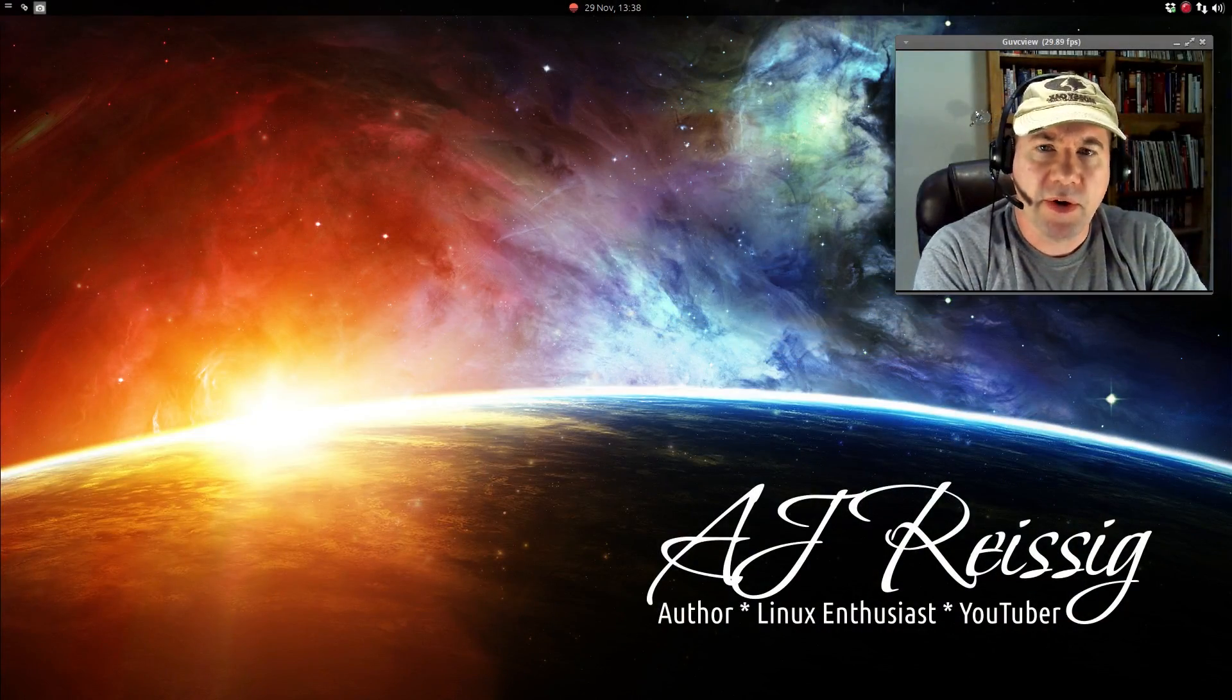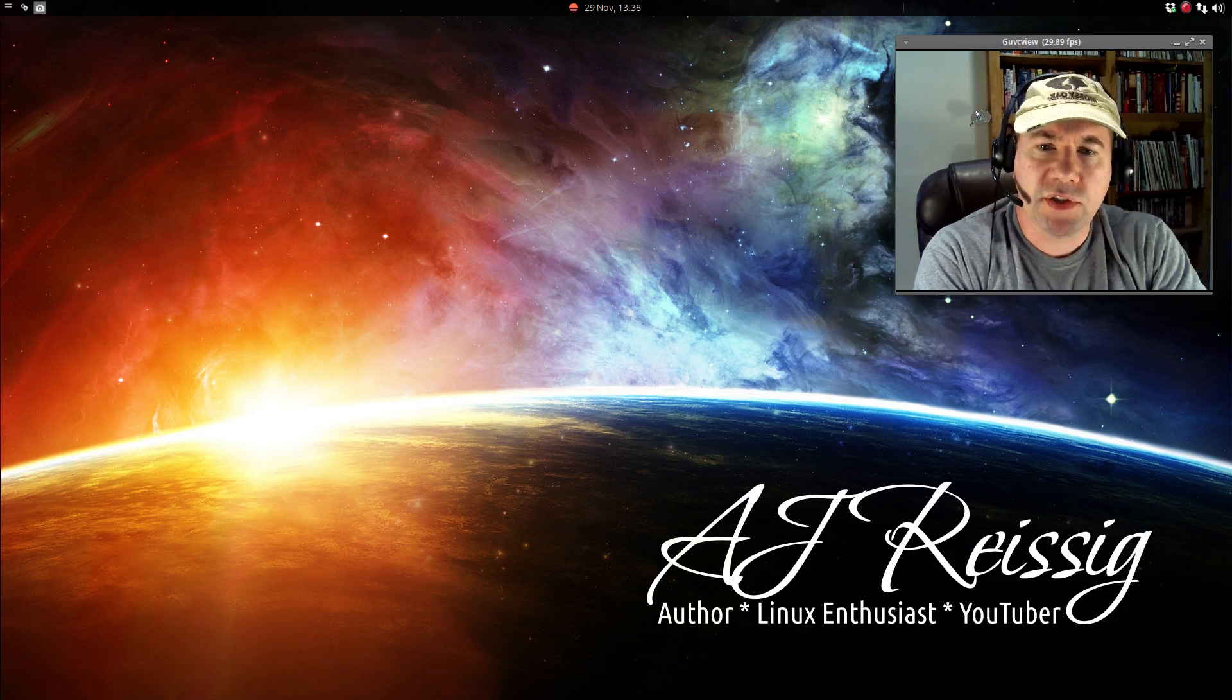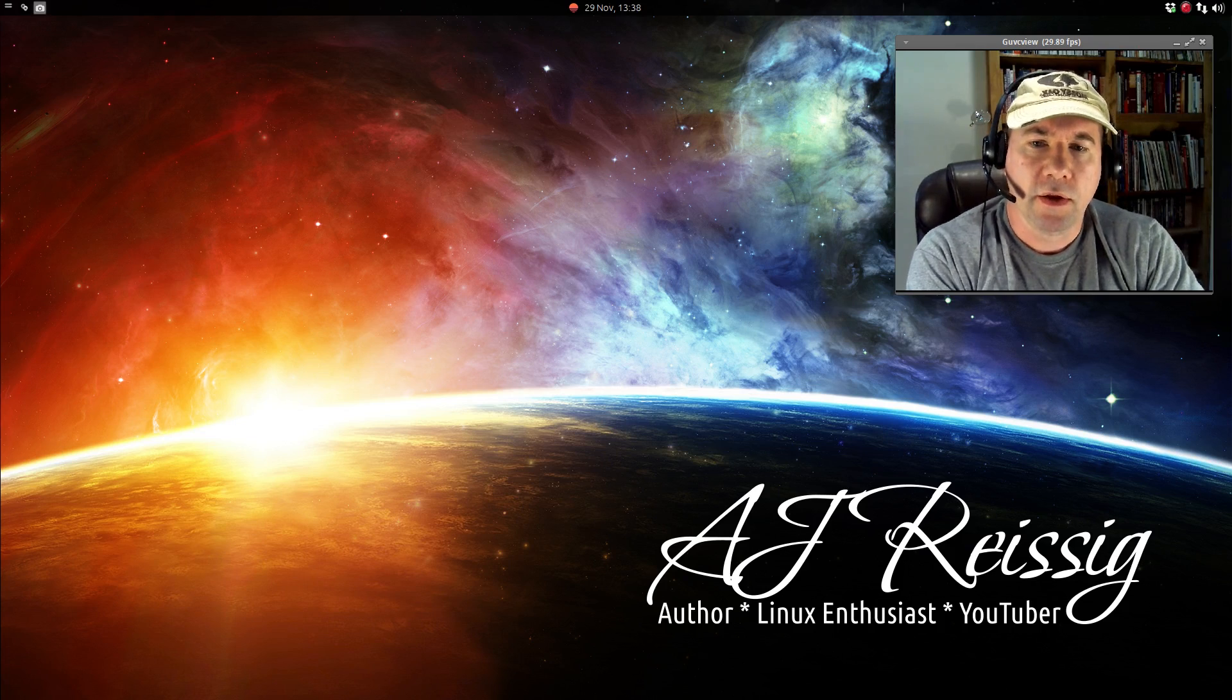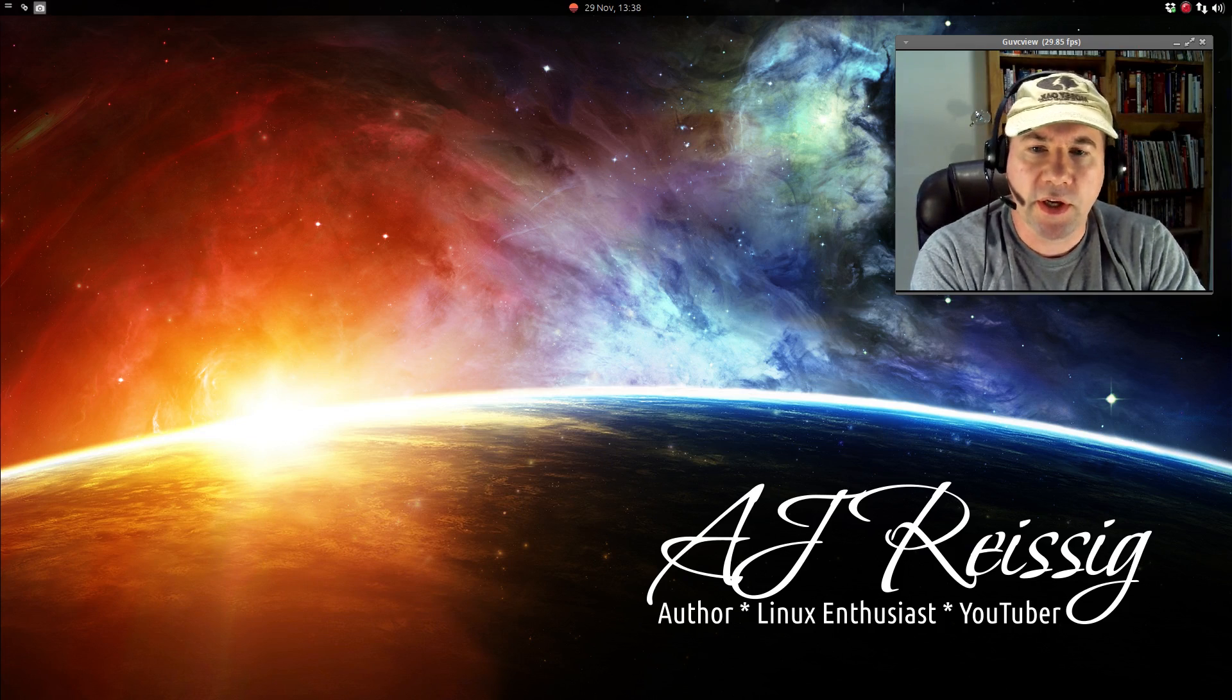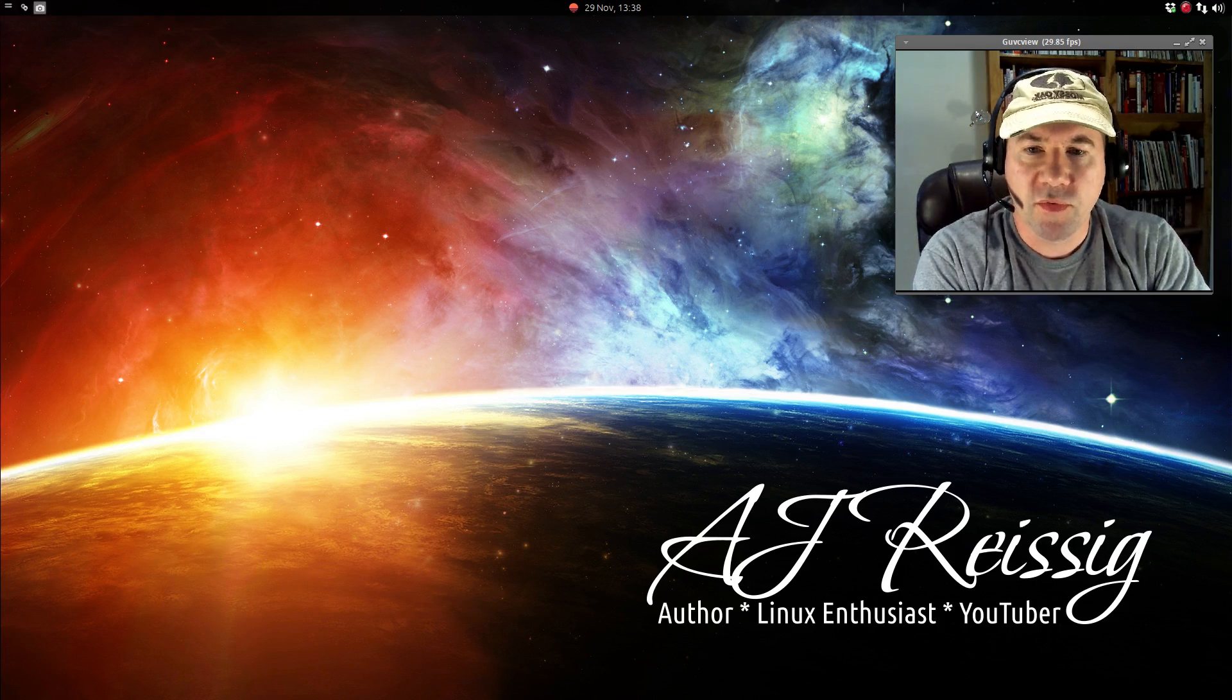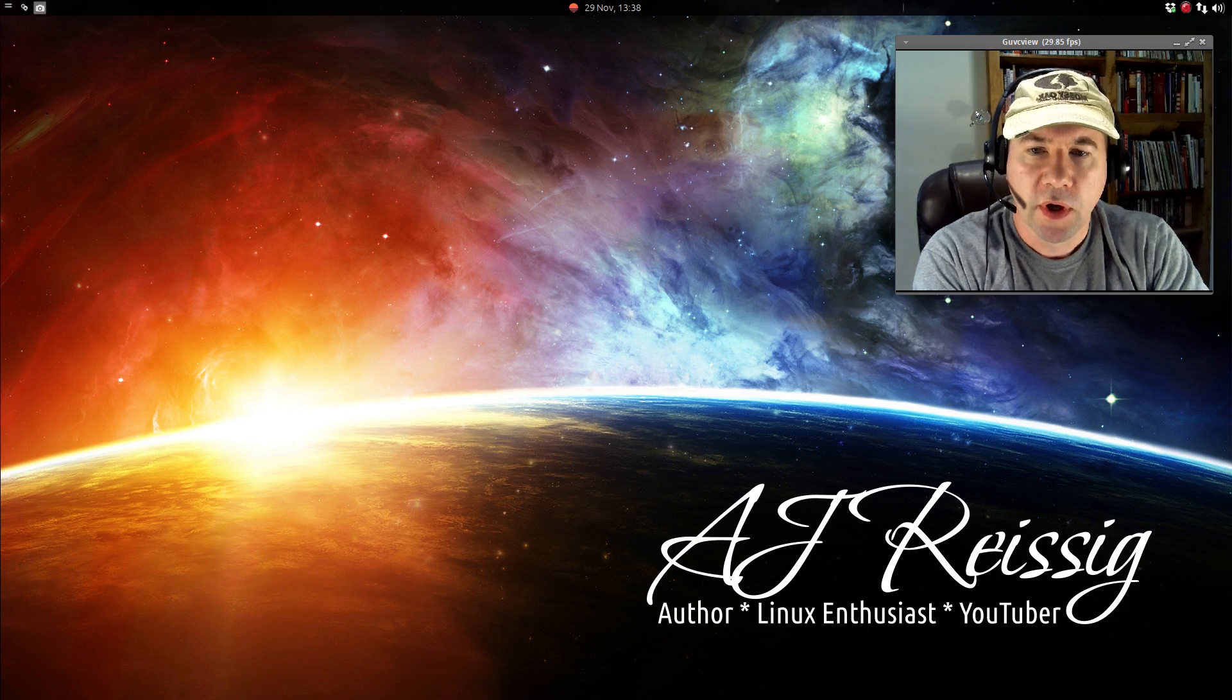Hello everybody, A.J. Ryzik here, and today we're revisiting Xubuntu 14.04.